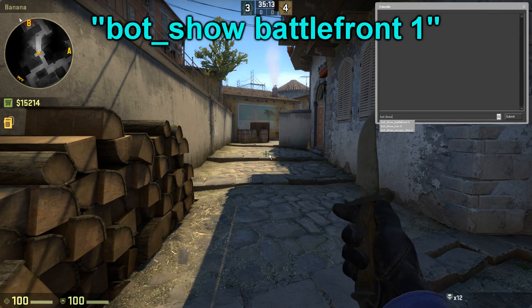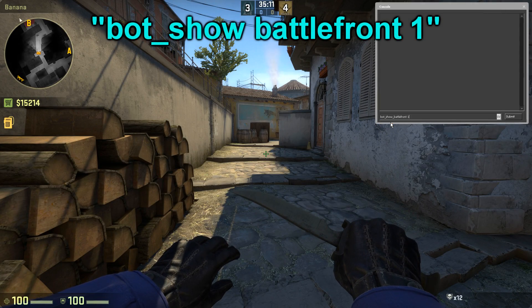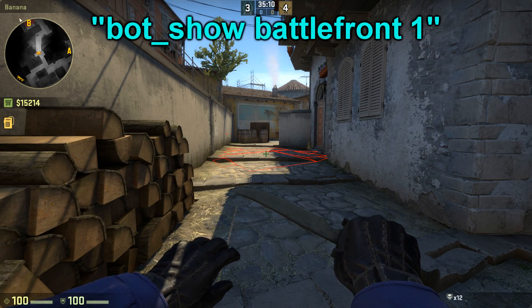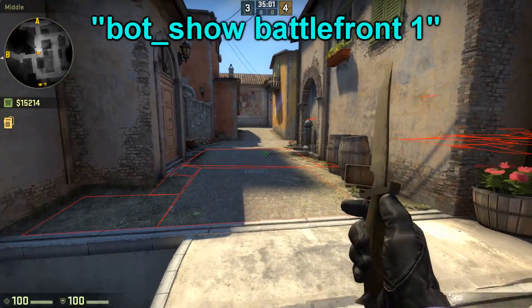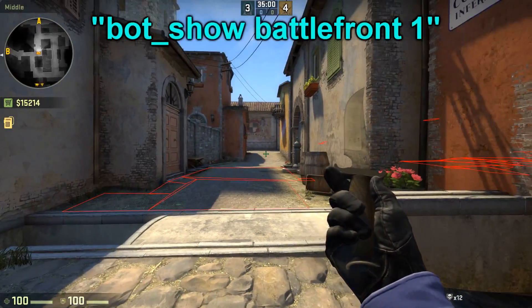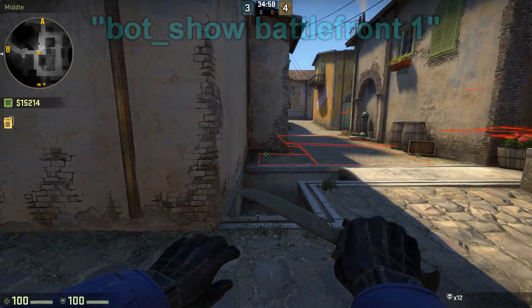The next one, the bot_show_battlefront 1 command, will show you where the bots meet and engage with each other. It's a great way for getting the timings on your map.